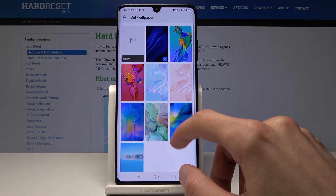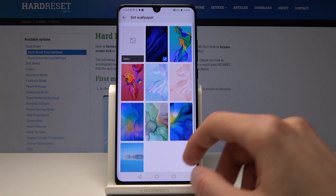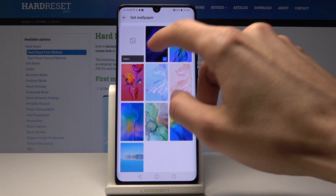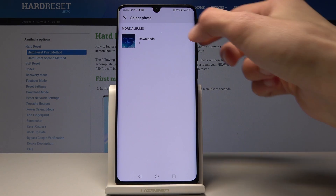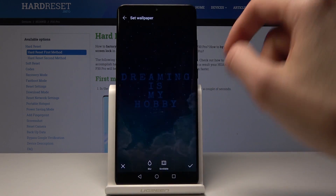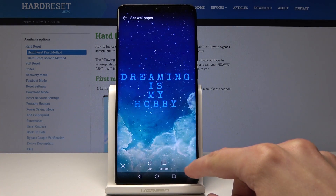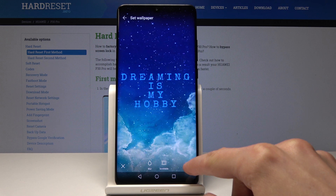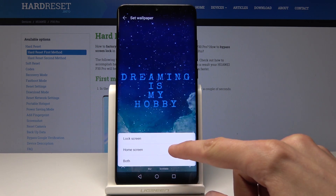As you can see, or you can also choose the Gallery from here and choose the one that you have downloaded yourself. So like I did, and then I can just confirm it by tapping the little checkmark right here.